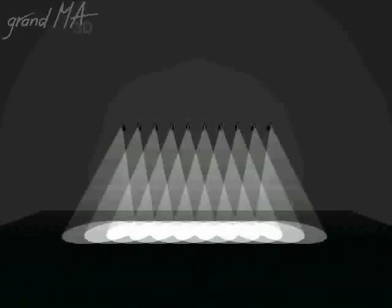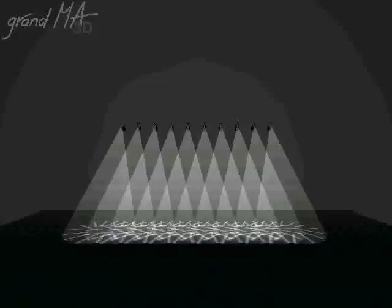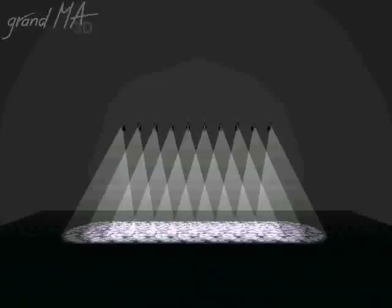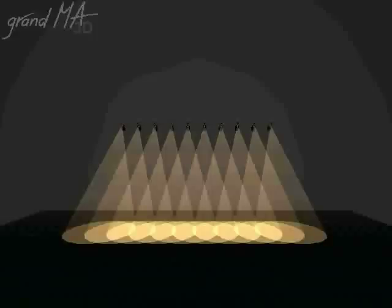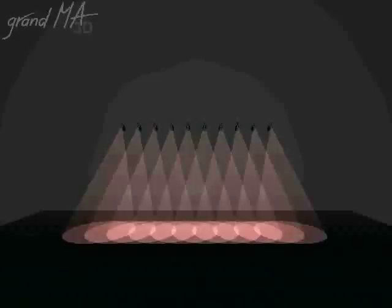With GrandMA 3D you can visualize multiple gobo wheels, color wheels, dichroic color mixing, iris, zoom, pan and tilt, and of course intensity.